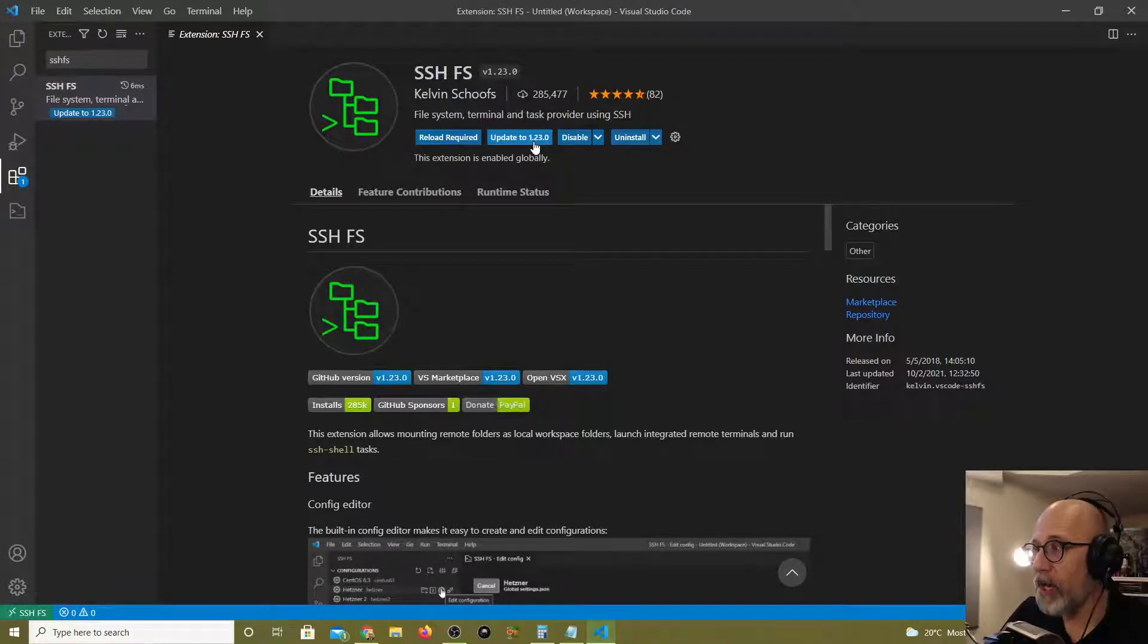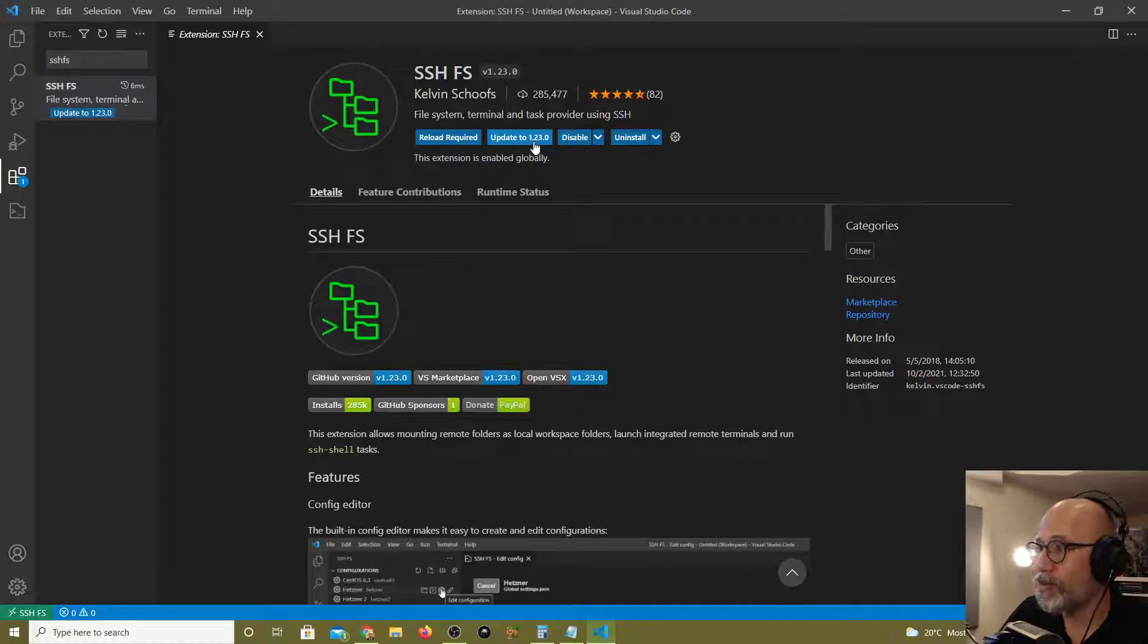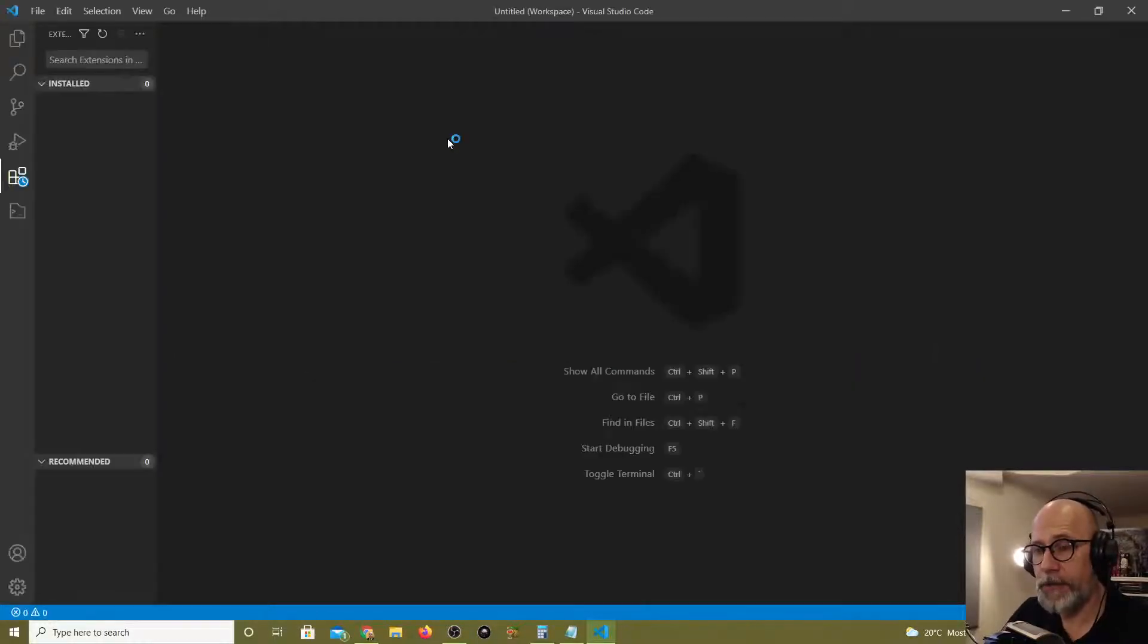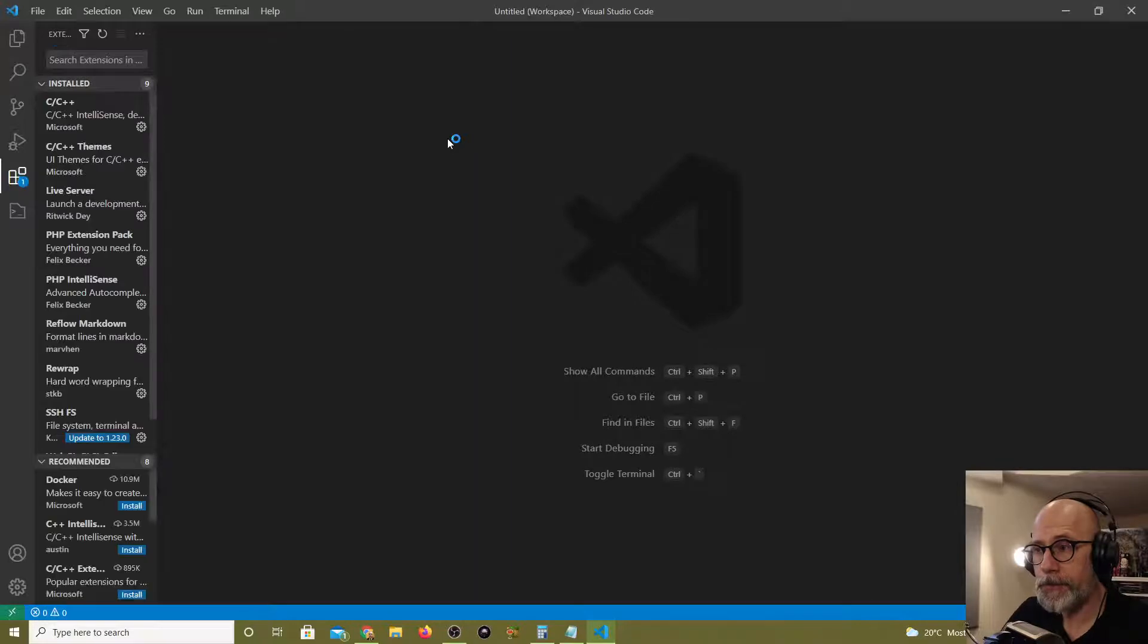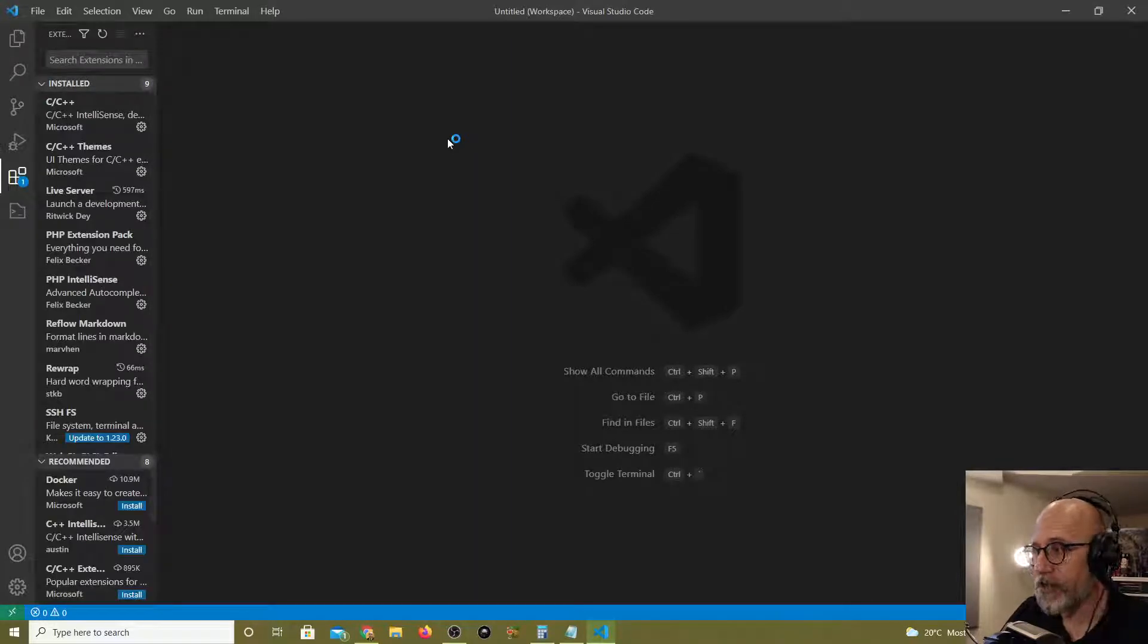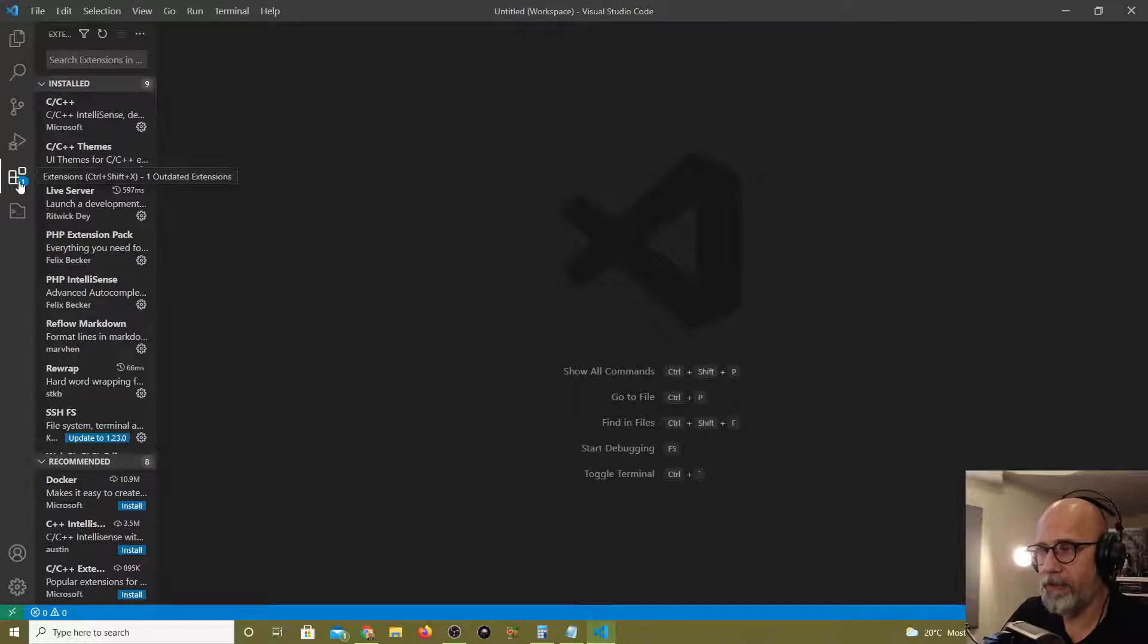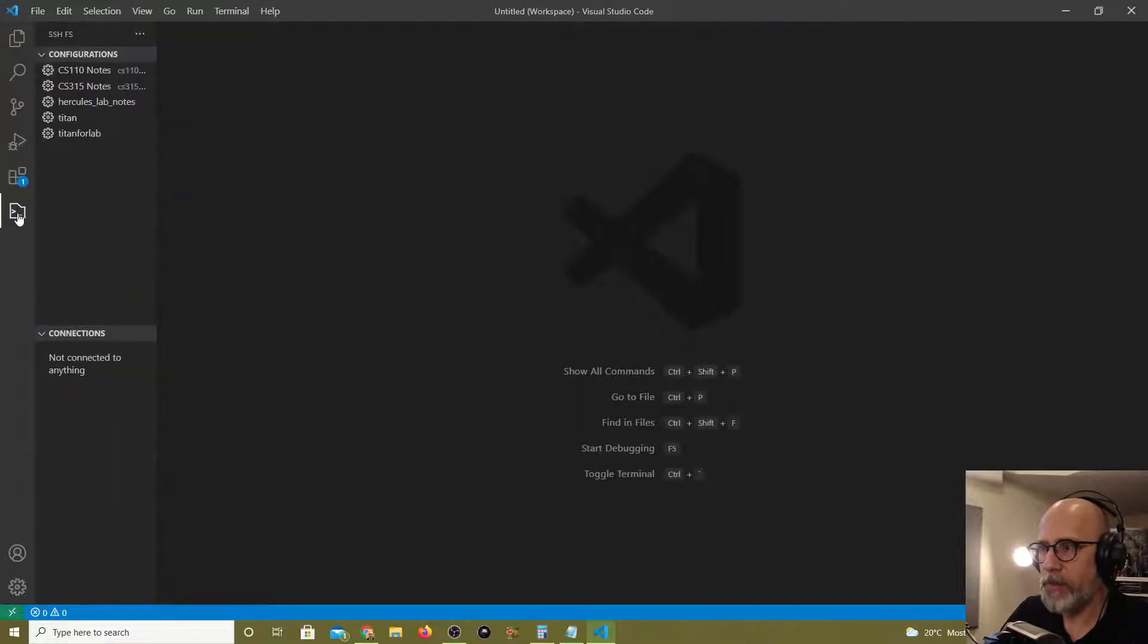So I've now rolled back instead of 1.23.0 which is the broken one, I'm on 1.22 and you must reload for this change to take effect. I'm going to hit that reload button and I'm going to try to connect to my remote server this time.